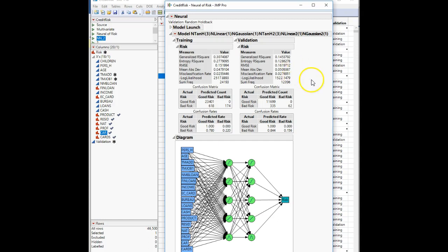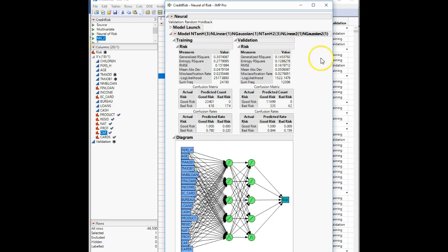Calculate your accuracy rate for the validation set. We go down to the confusion matrix. Accuracy is true positives plus true negatives divided by everything. That would be 1,699 plus 62 over 11,090 plus 335 plus 62. So our misclassification rate is one minus that accuracy rate, or alternatively zero plus 335 divided by the total.